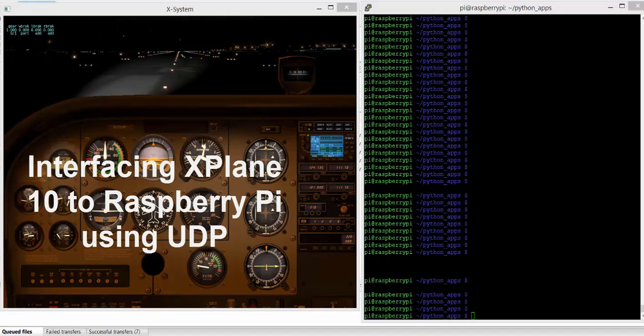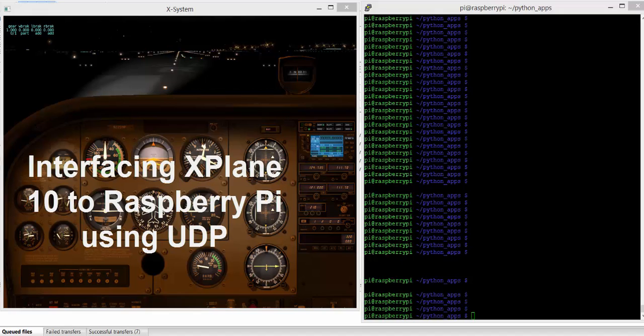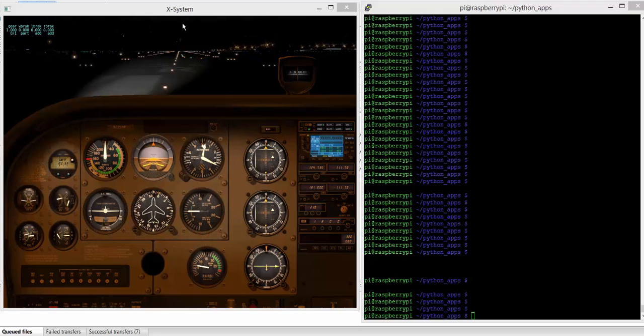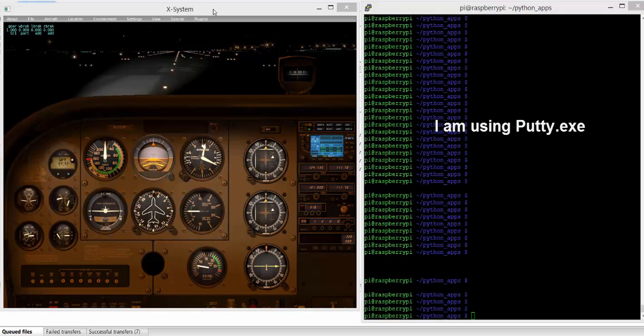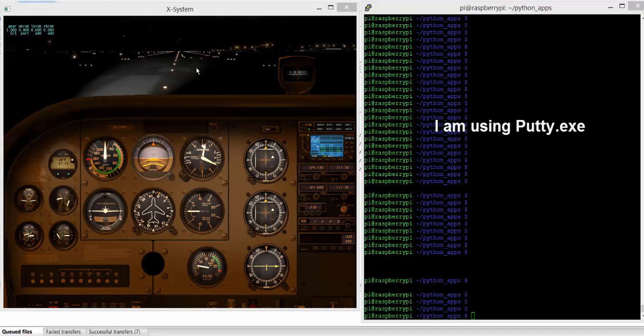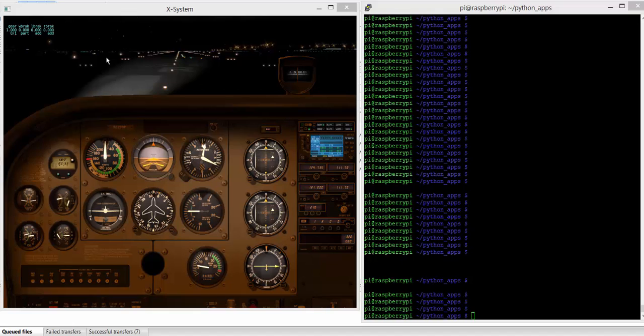I'm just going to give you a quick demonstration of connecting the Raspberry Pi to X-Plane. I've got the Raspberry Pi running here on a terminal connection, and I've got X-Plane running here on a Windows PC, and I'm transmitting some of the data blocks via UDP to the Raspberry Pi.